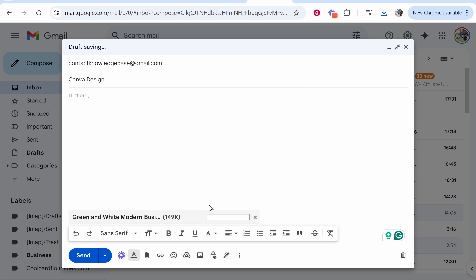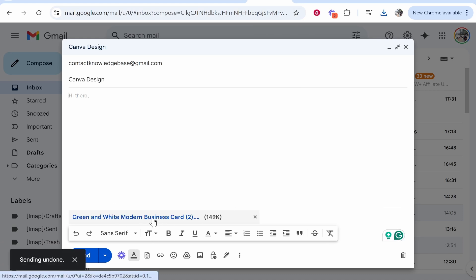We can then open that and once that's attached you can then go ahead and send it. So that's how you can send a Canva design via email.